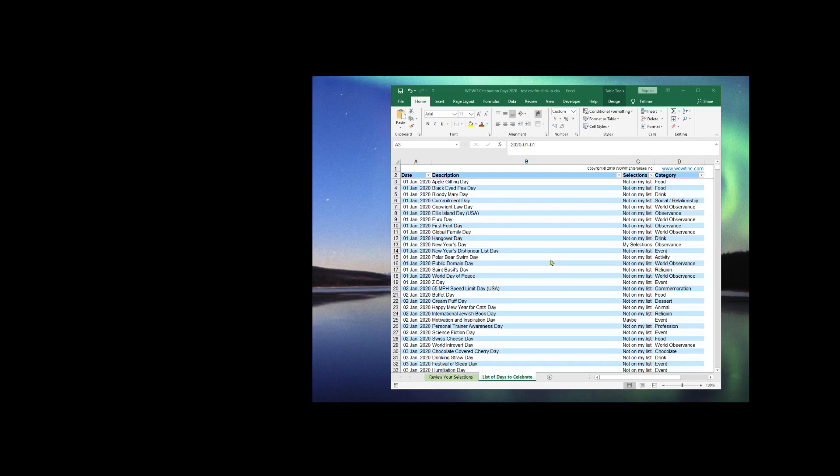A really great way to manage your content is to use ClickUp. ClickUp is a productivity platform to manage your tasks, whether that's work tasks or personal tasks. And it's actually what I use to manage my own content calendar. And there's a free version.